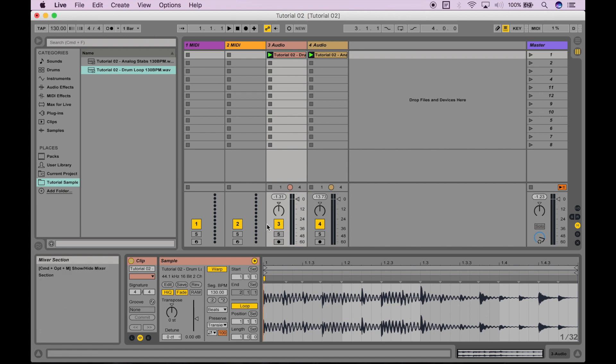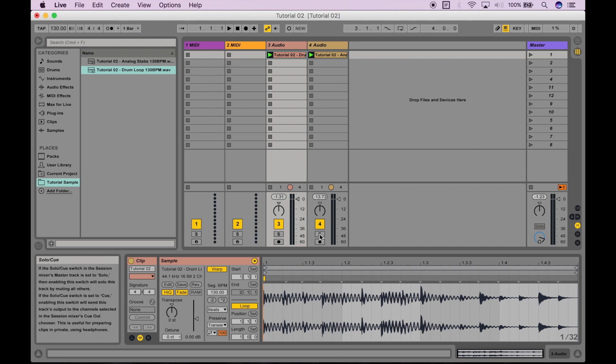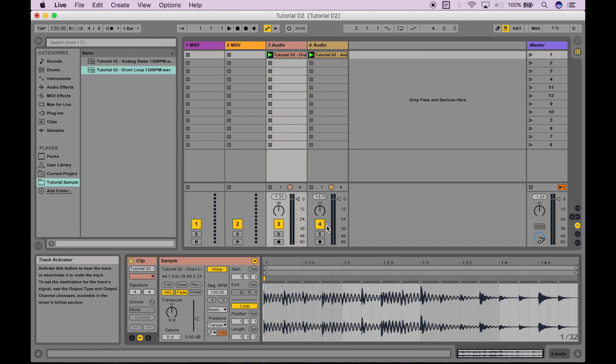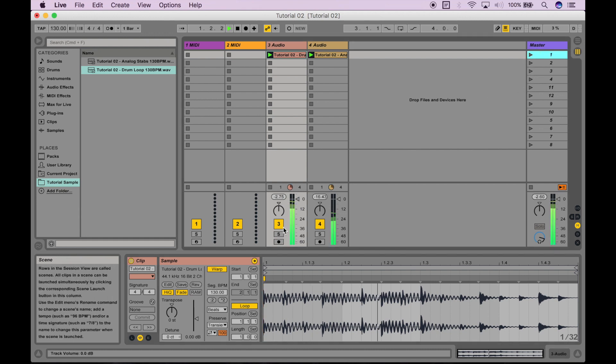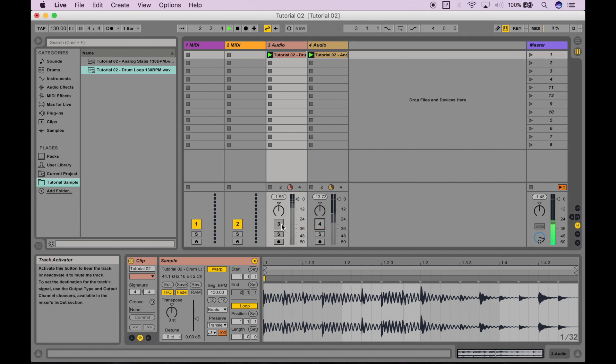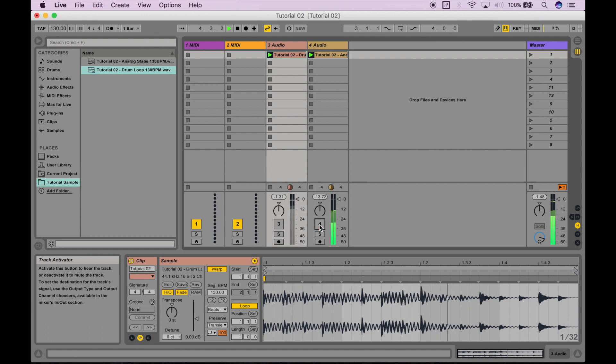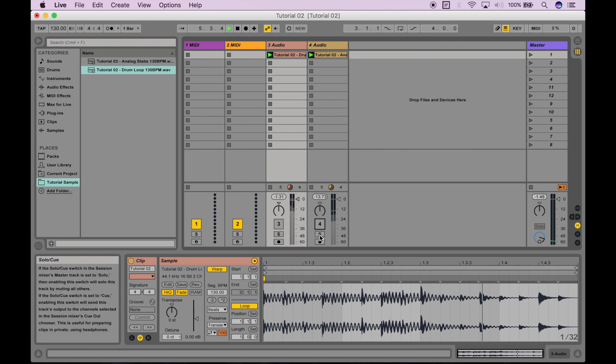Also, if I look at the mixer section over here, you can see that I have these activator buttons, as well as these solo buttons. What the activator buttons do is allow me to effectively mute or unmute a track, like so. And what the solo buttons allow me to do is just solo that track, so it's the only thing I can hear, and it'll mute everything else.